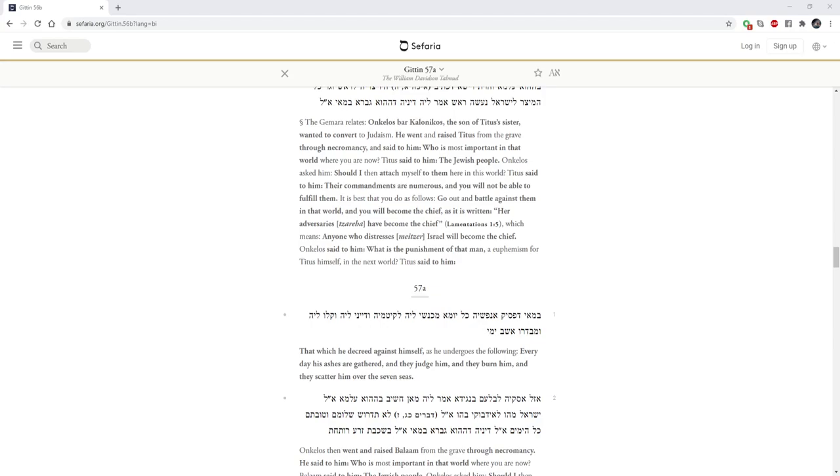Hello everyone, welcome to another video for Religion 101. I am Jacob Bremen, and today we're going to be taking a look at the Talmud.